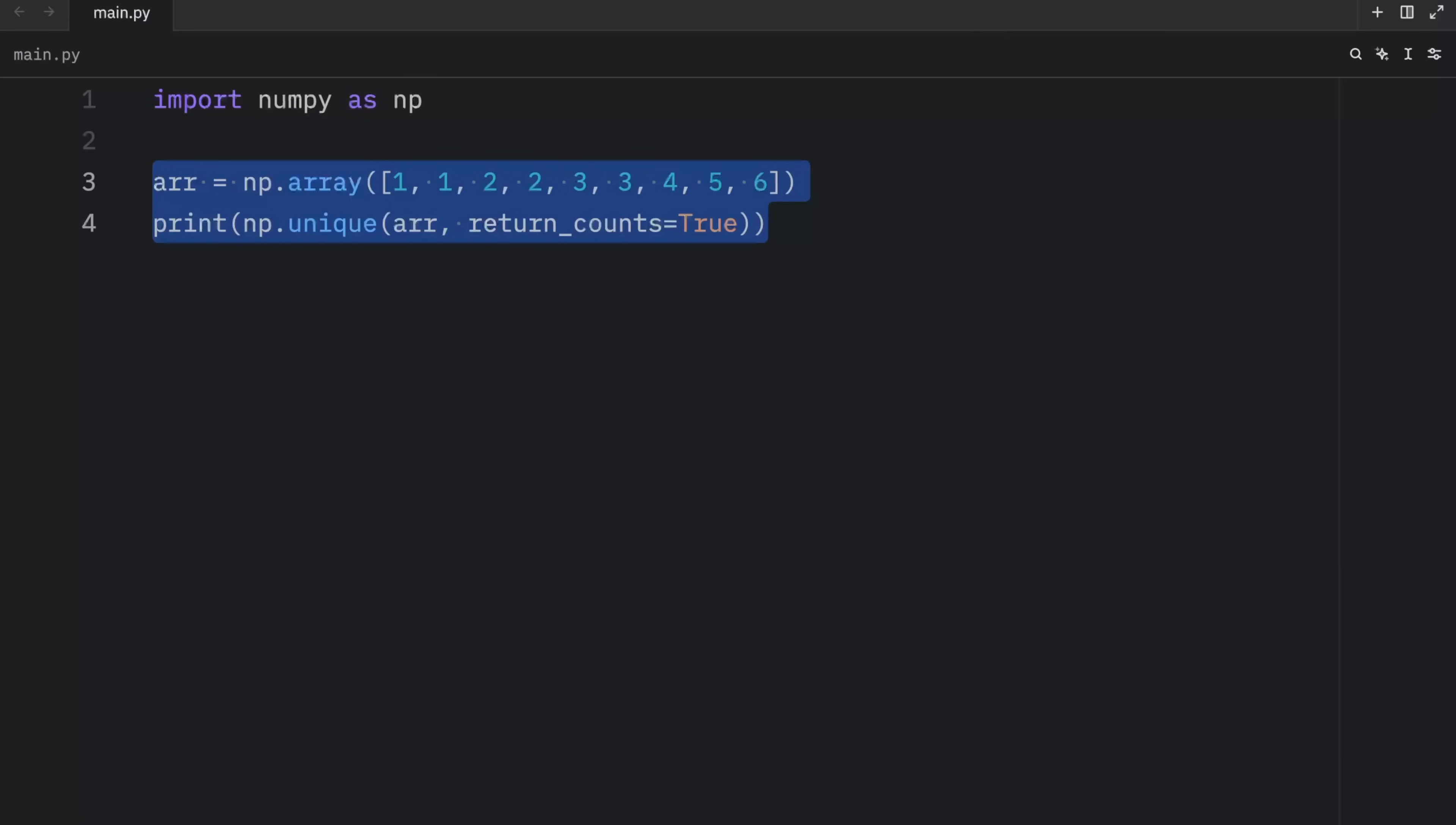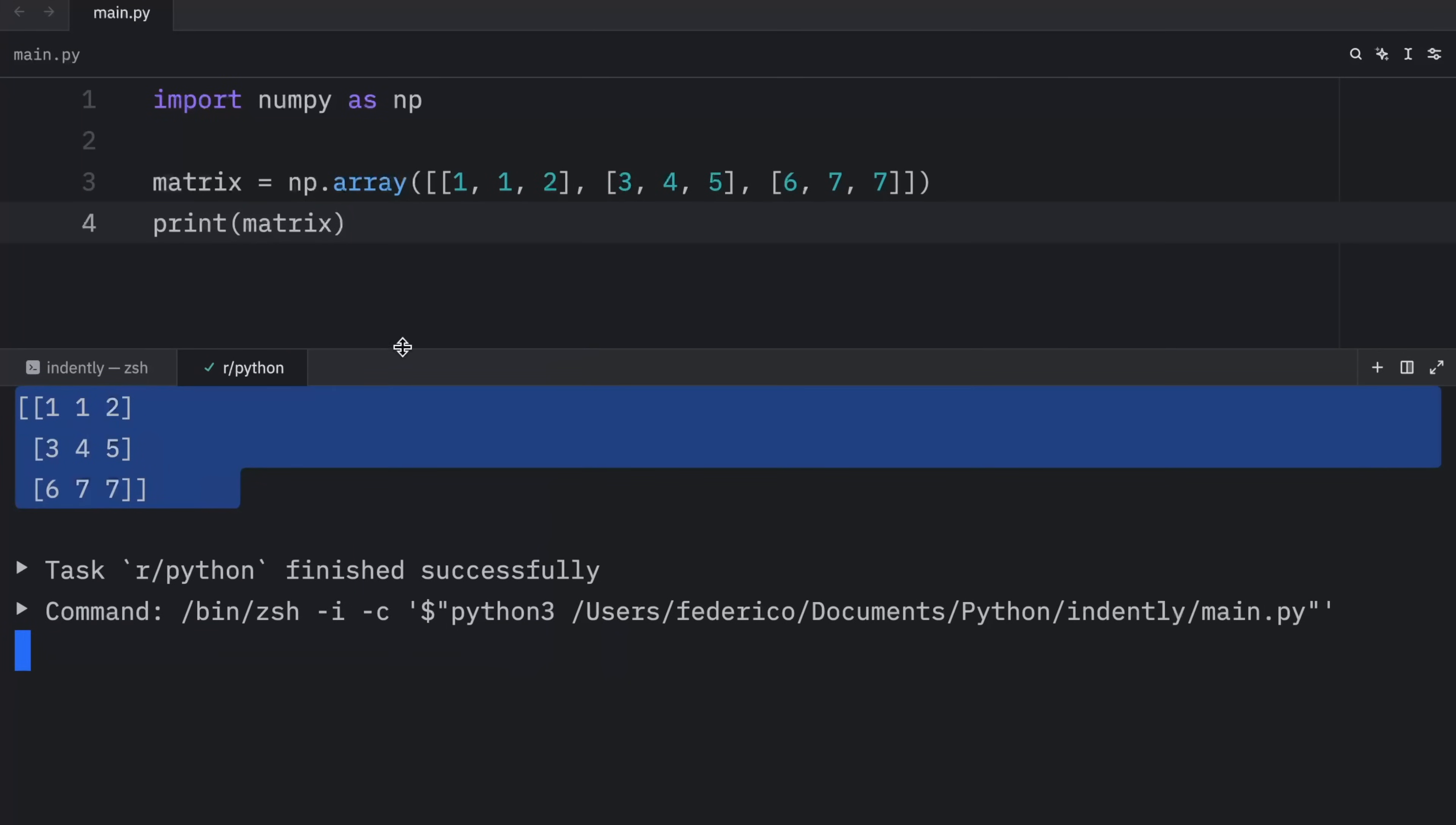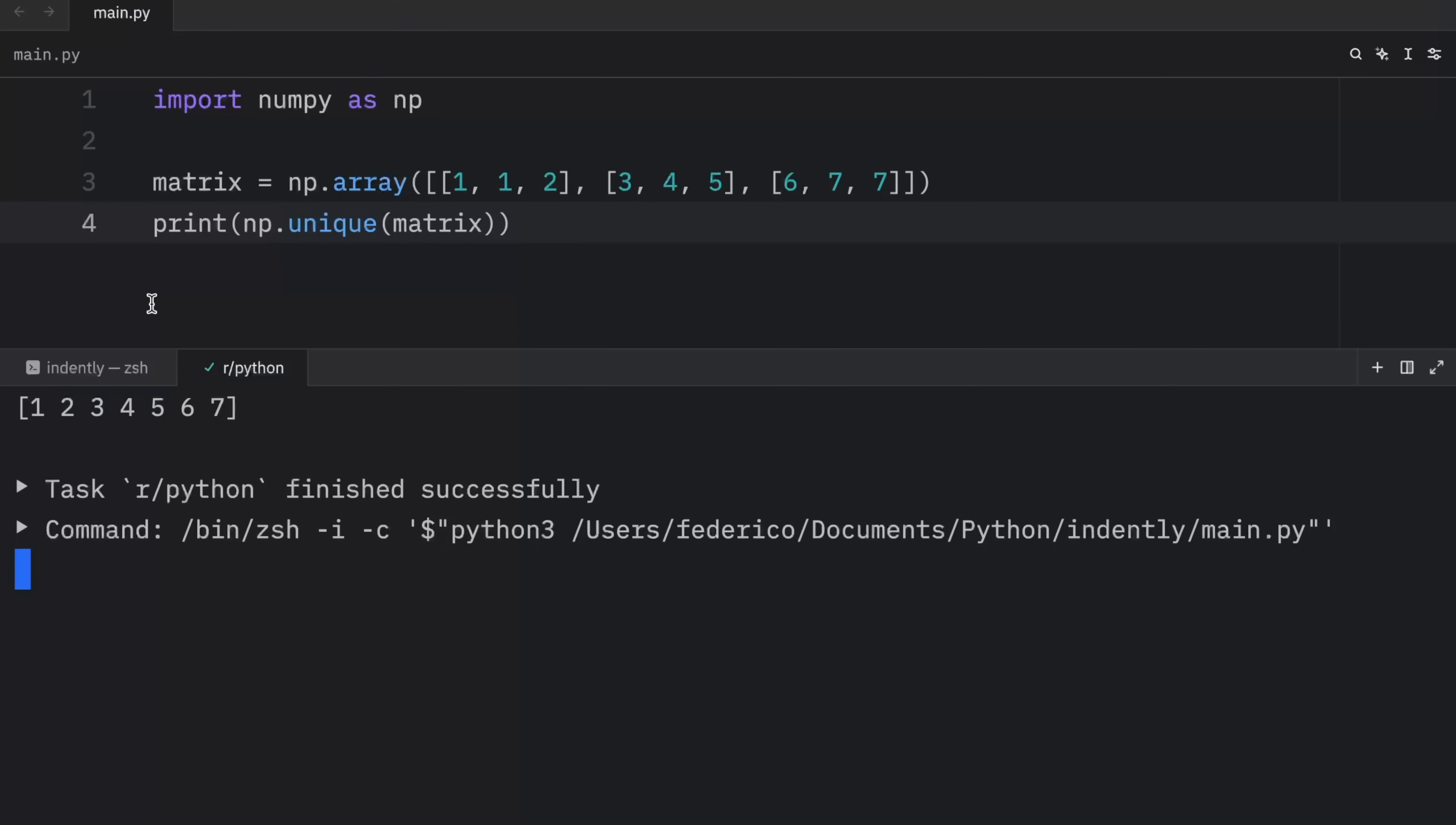What's nice about the unique method is that it also works with a 2D array. So in this example, we might have a matrix which contains some duplicate elements. As you can see here, we have two ones and two sevens. Now when we run this code, what we're going to get as an output is this matrix. But if we were to print what was unique in this matrix, then we would get this as an output.